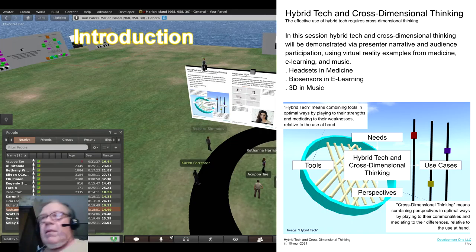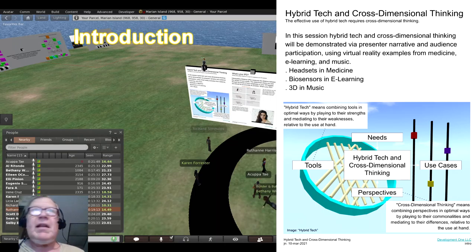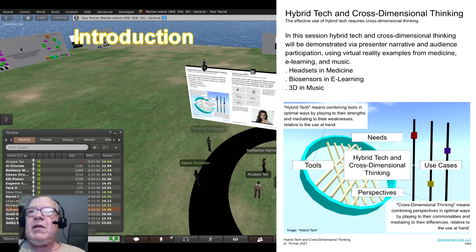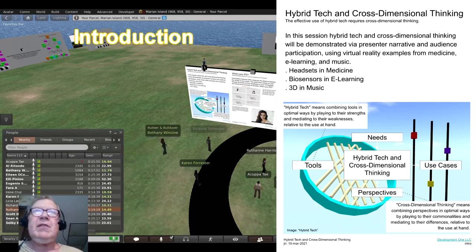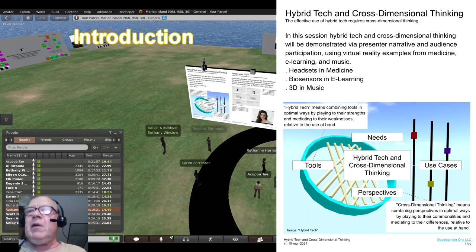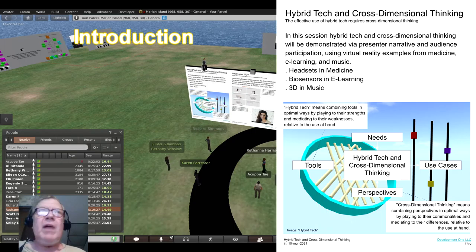Zoom, Skype, Discord, WhatsApp. Today we're faced with an alphabet of options while we daily deal with our lives, careers, and studies. What is an avatar to do? Can humans cope and rise above the confusion of what to use, when, where, and for what?